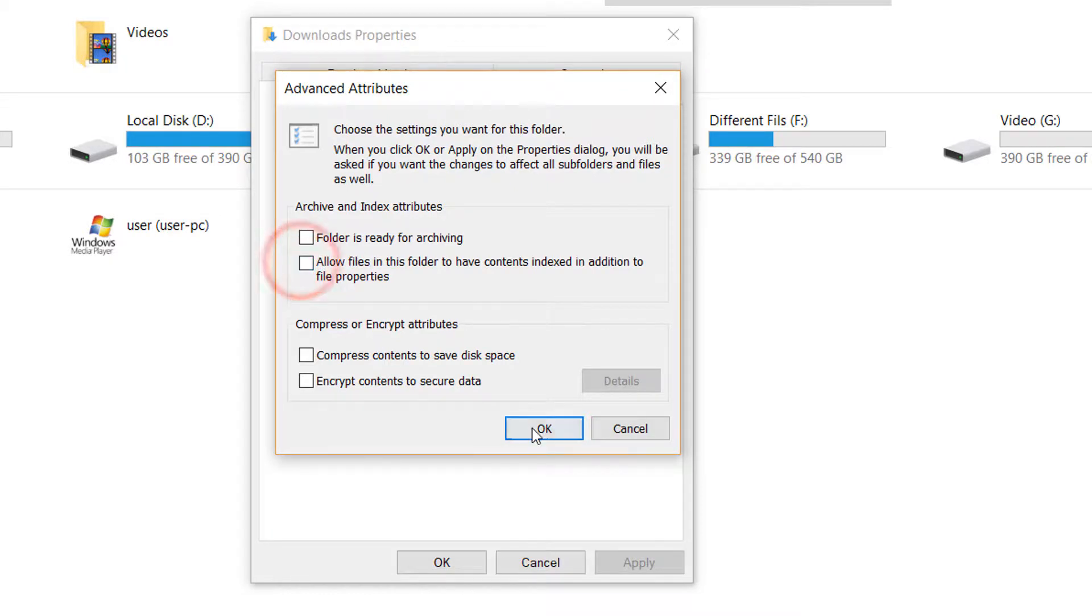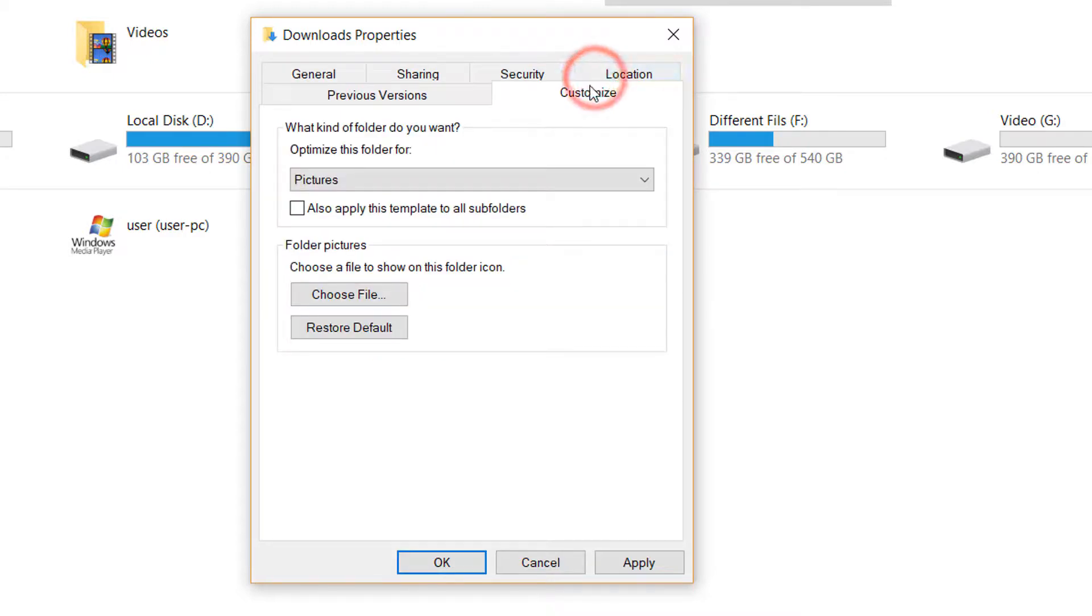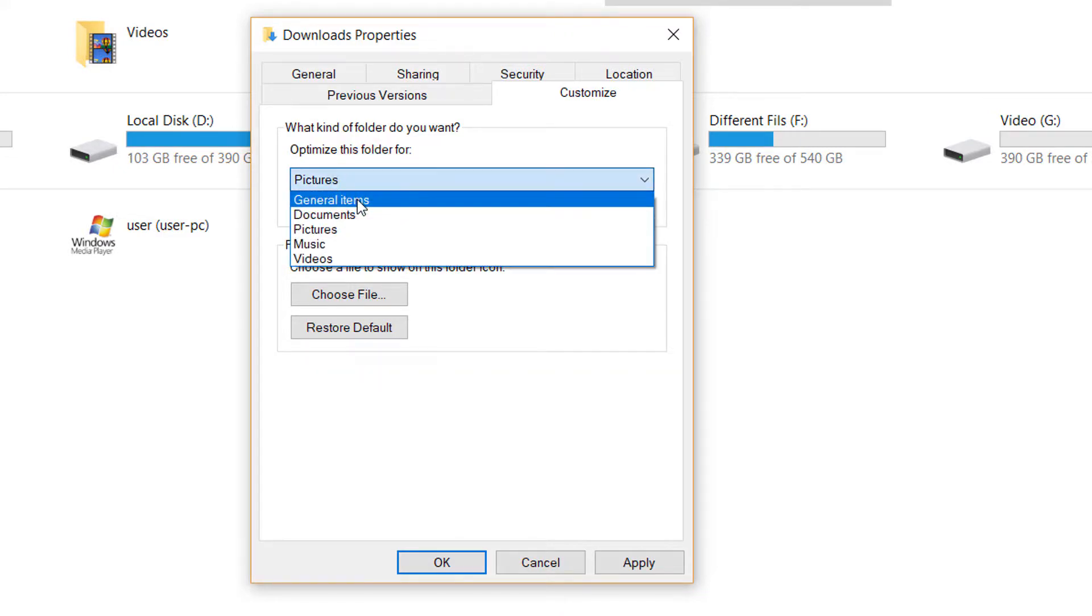Then again go to Customize. Here, Optimize this folder for, click on General Items, and after that click on Apply and click OK. I hope it will fix your Windows File Explorer speed.